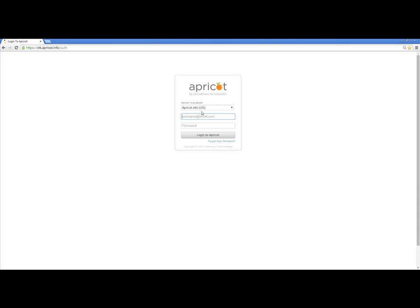You'll see that I have a server selector. I'm going to go ahead and leave it in the U.S. because that's where I am, and I'll enter my username. Your username is going to always be your email address — that way it's easy for you to remember. I'll enter my password. Now, if I forget my password, I can always choose the Forgot Your Password link here at the bottom of the screen. Once I click this, I'll receive an email that will allow me to reset my password.